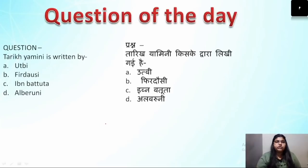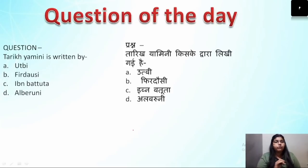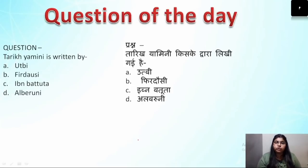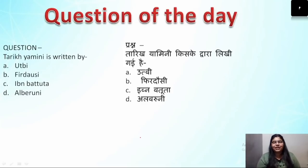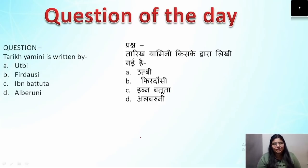That's the question of the day: Tariq-i-Yamini — who is its writer? The options are Utbi, Firdausi, Ibn Batuta, and Albaruni. Make sure to write the answer in the comment section, and if you have any doubts, you can also ask me in the comment section. Today's lecture covered all the important topics. The next lecture will be on the Delhi Sultanate. Thank you so much, see you in the next lecture.